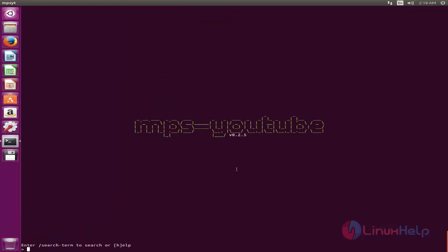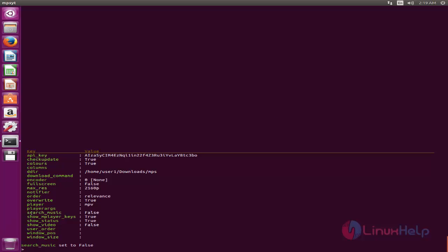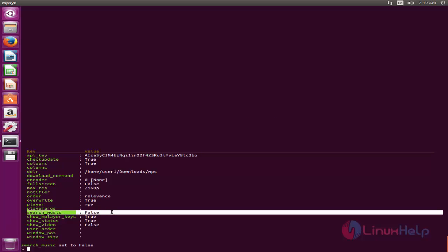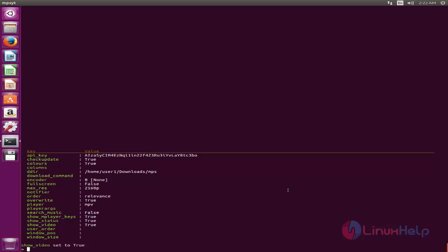Now we need to configure some basic things for MPS YouTube. Run the following command — type this command. This command will disable the search for music files for MPS YouTube, because MPS YouTube by default searches for music files, so we must disable it. Here you can see — now it's disabled, and MPS YouTube will search for video files.